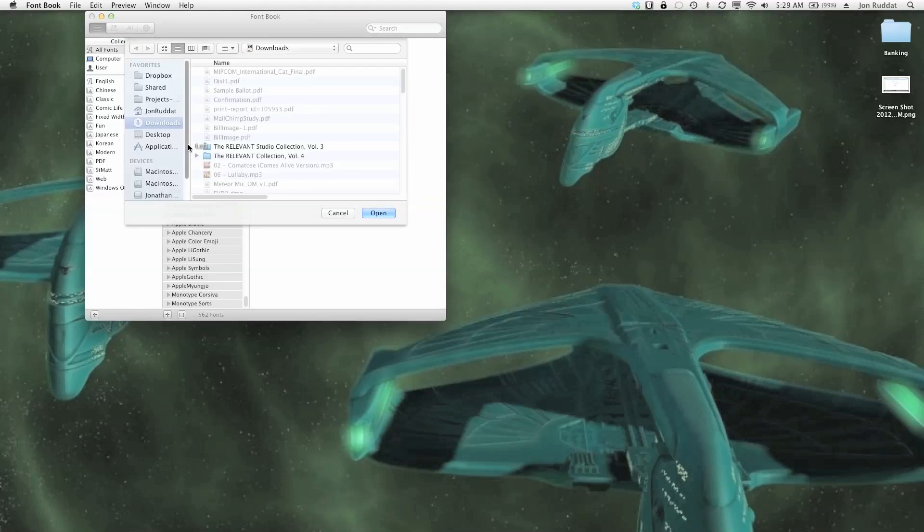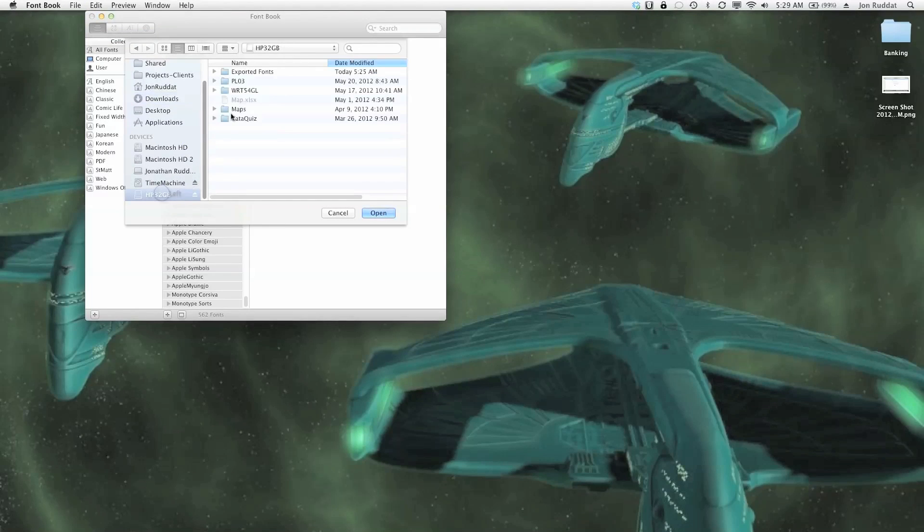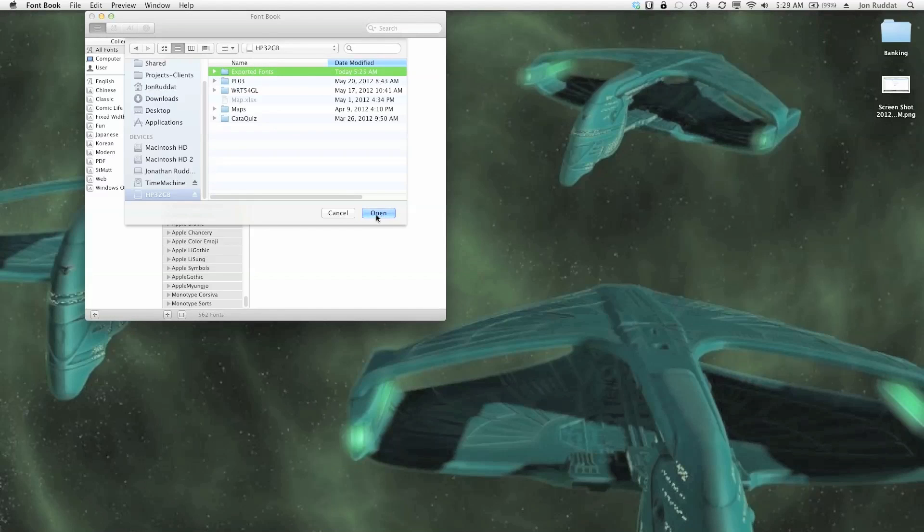I go to my USB drive that I exported to and highlight that folder and click on open. And then that should dump all the exported fonts into my other Mac.